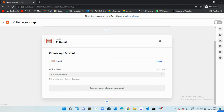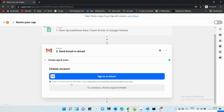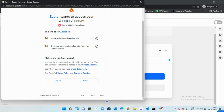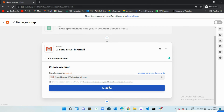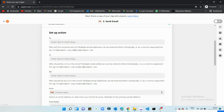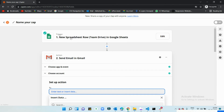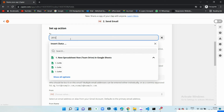Now I need to create an action. I'm going to use Gmail and send a mail to my main email account. I'll sign in with my email account and provide Zapier access to send emails from it. I'll allow access and then continue. For the 'To' field, you can select data directly from the spreadsheet row — whatever email address is in that row, it will automatically fetch and send the email there.